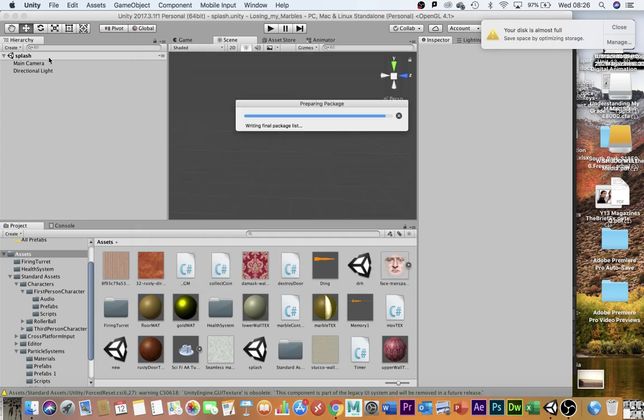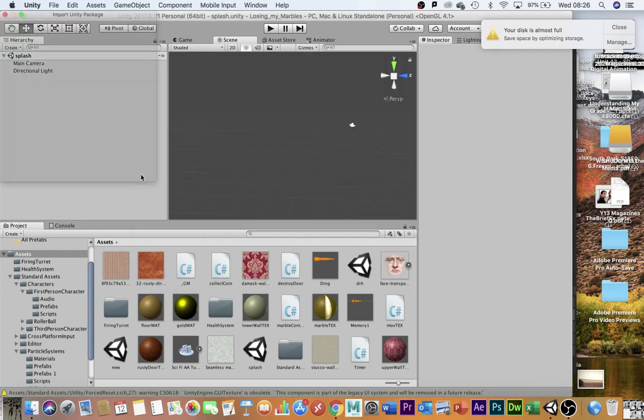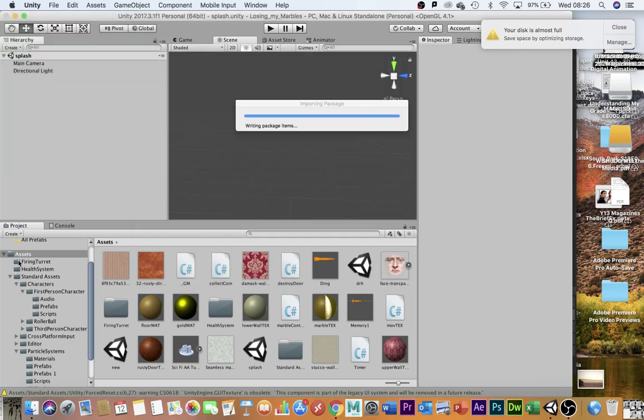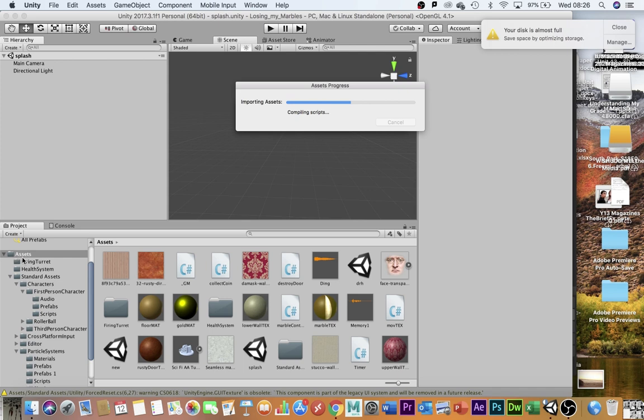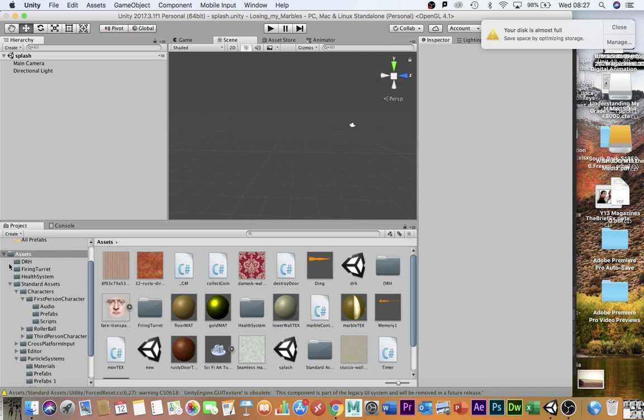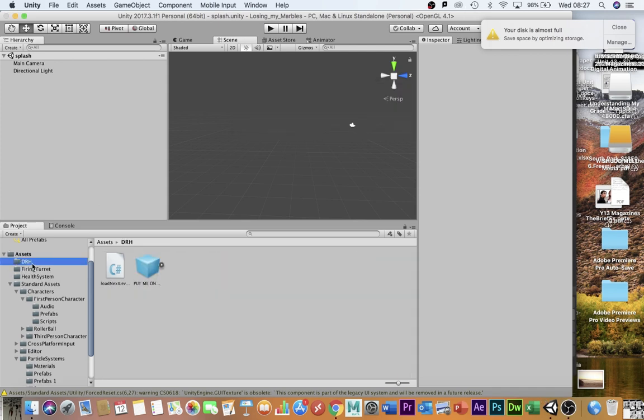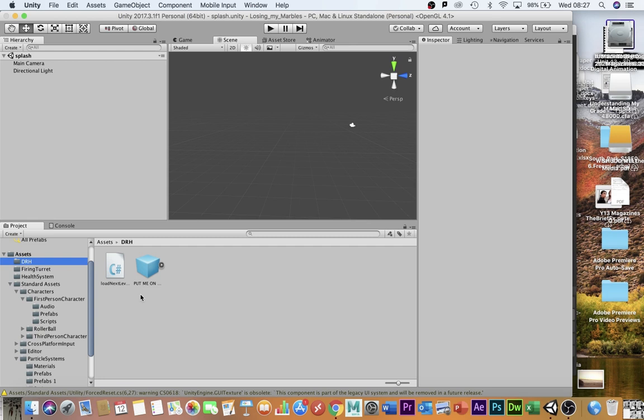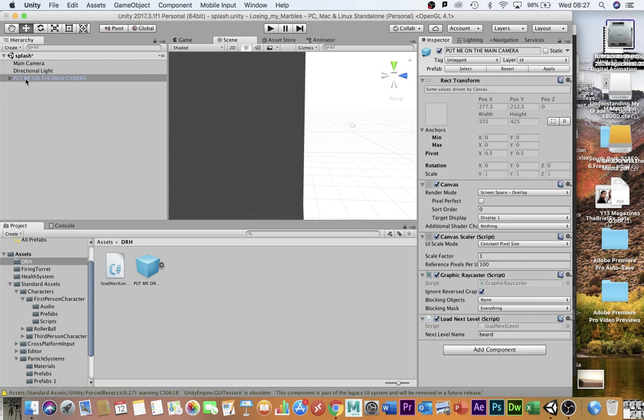It will ask you if you want to import it, which you do, and you'll see it shows up in the assets folder as Dr. H. Let's get rid of that. So there are two things in here. One is the script and the other is this canvas. And I'm simply going to drag this canvas up into the hierarchy here.